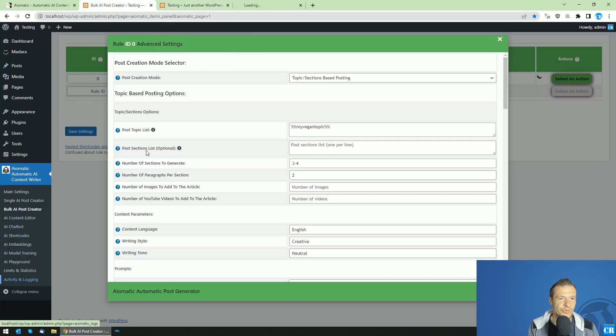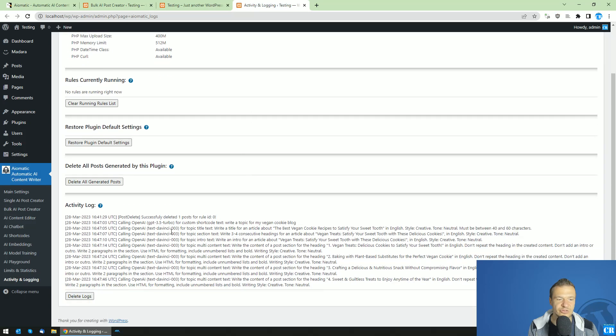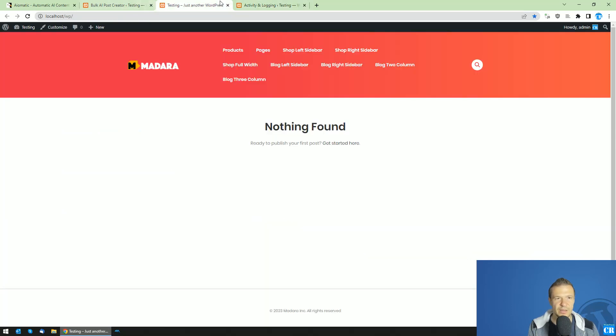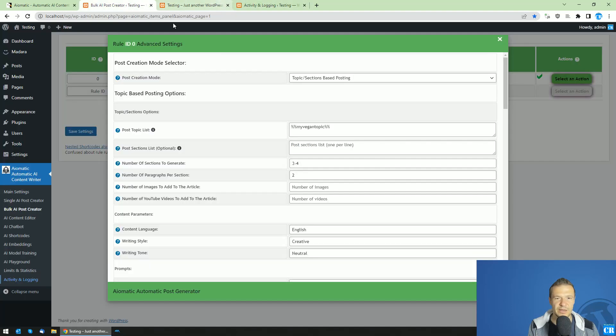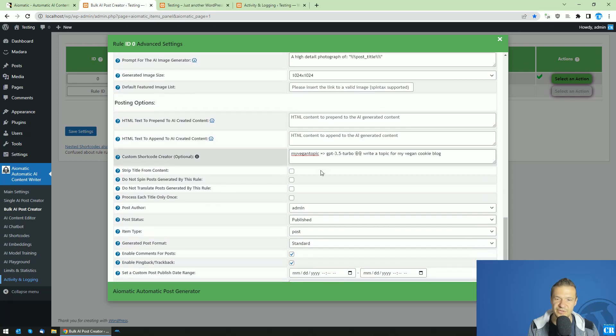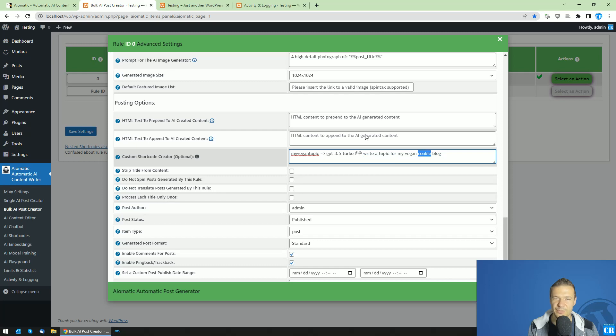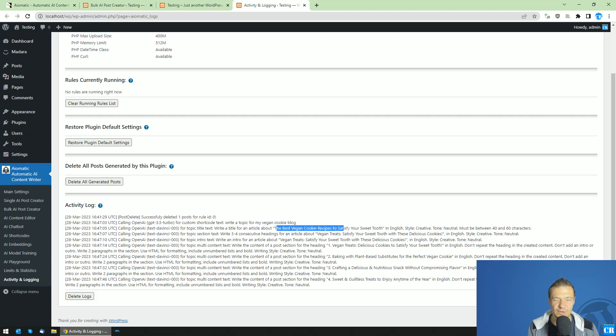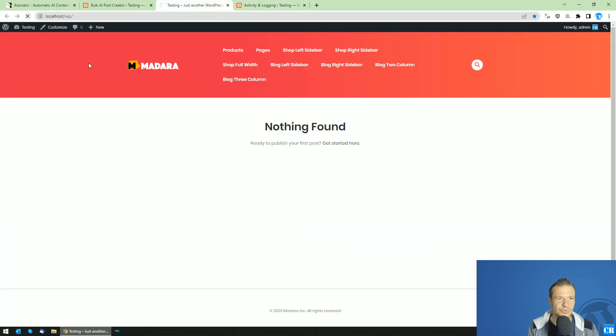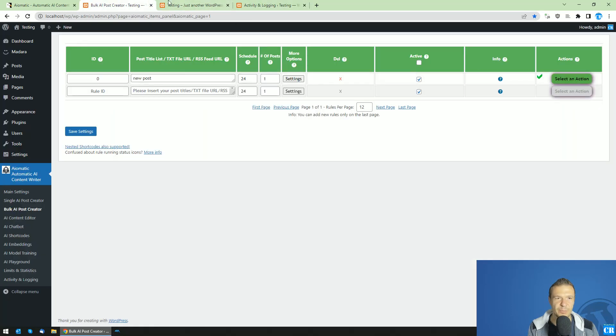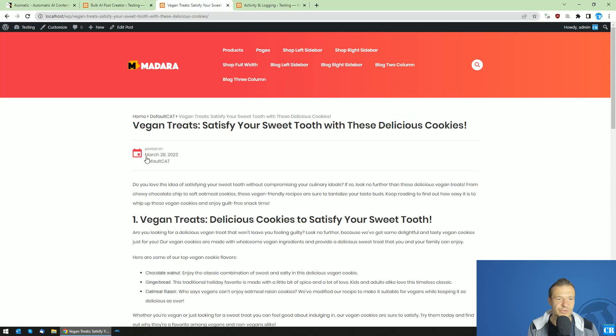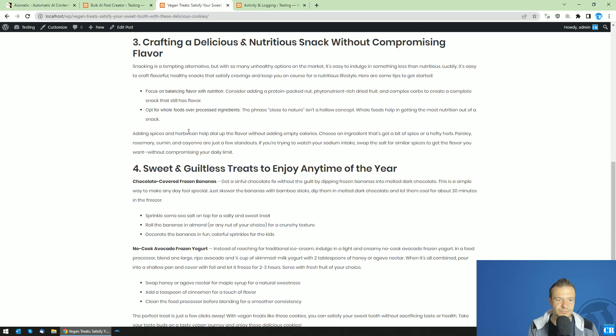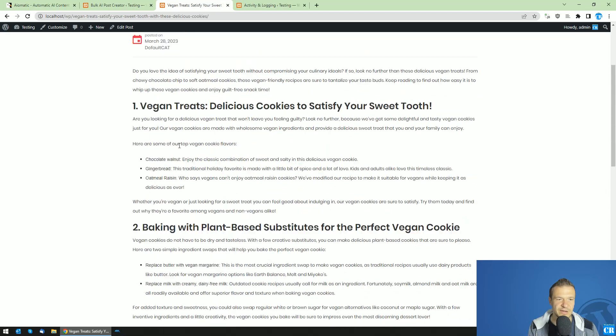So if we also go to the activity and logging section, you will see what happens in the background. Calling OpenAI for custom shortcode text to write a topic for my vegan cookie blog. So I actually wrote there cookie. I wanted cooking, but yeah. Anyway, this is similar. So write the title for article best vegan cookie recipes to satisfy your sweet tooth. And we can also refresh the front end as the plugin finished processing. Vegan treats, satisfy your sweet tooth with these delicious cookies. And here they are.